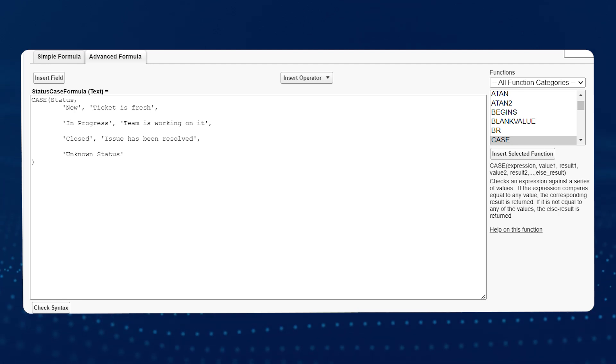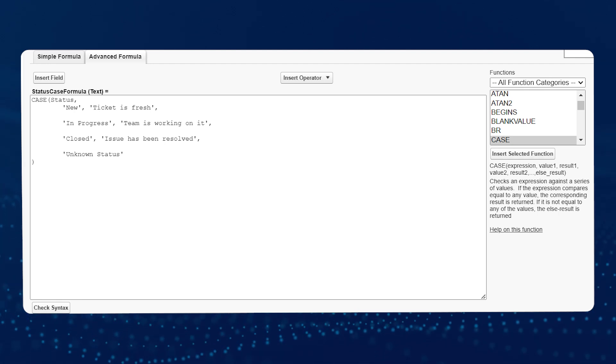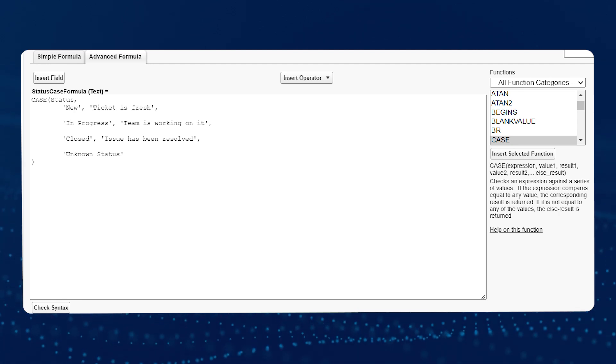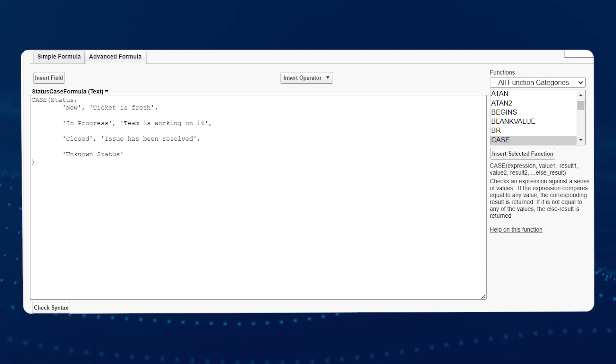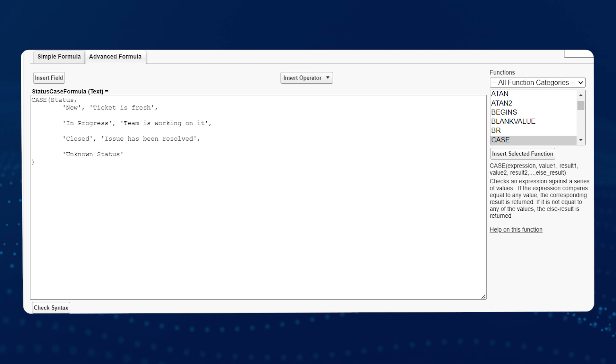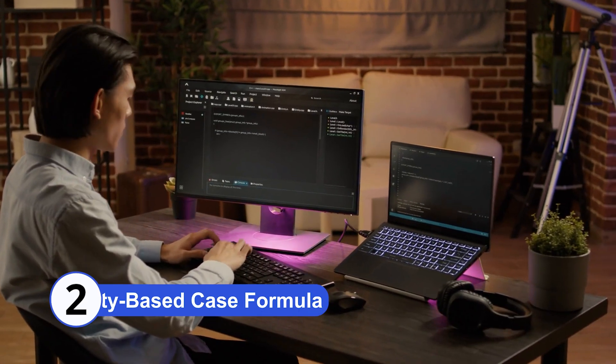This formula evaluates the status field and outputs different messages based on its value. The default result is unknown status if none of the conditions match. Number 2.